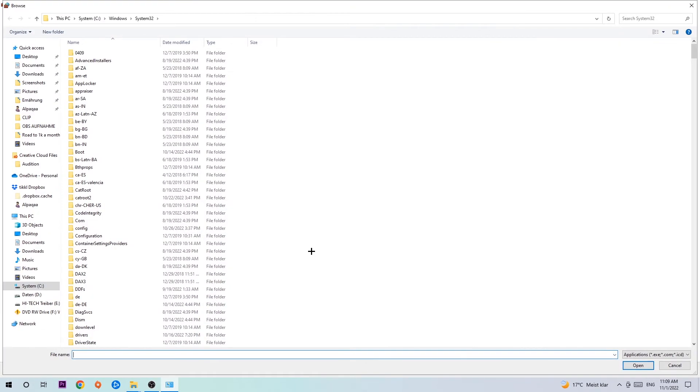Now I can't tell you exactly where it's located because every PC is different. You need to search for it yourself, and once you find it, hit 'Open.' Afterwards, hit 'Add' and that should be it.